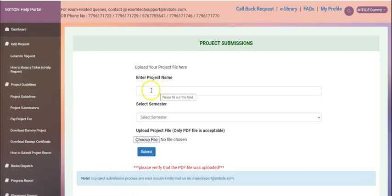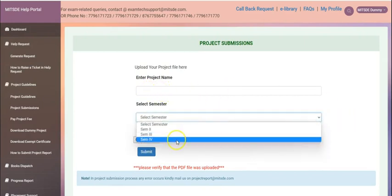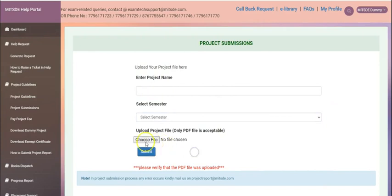You can simply type your project name, select the semester for which you are submitting your project, choose your file from the attachment and click on submit.